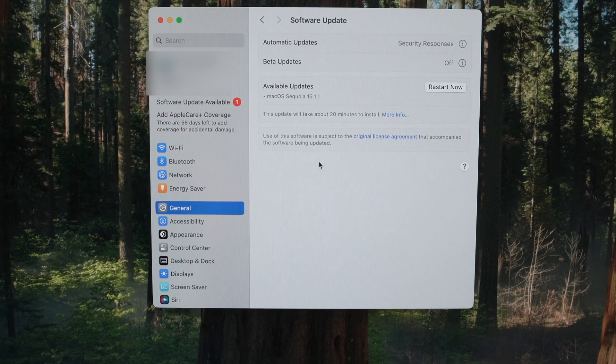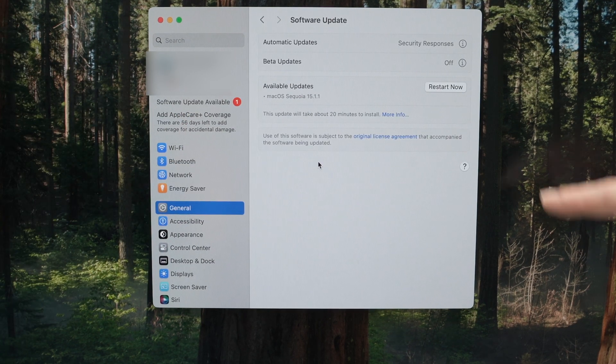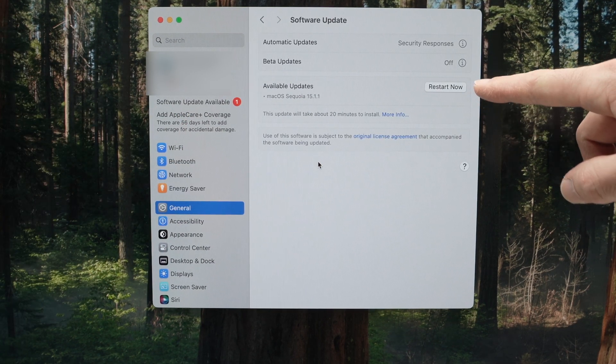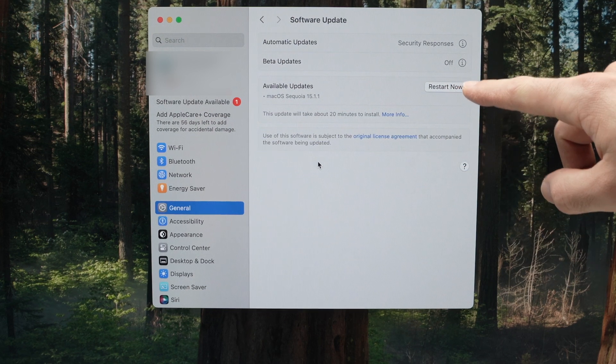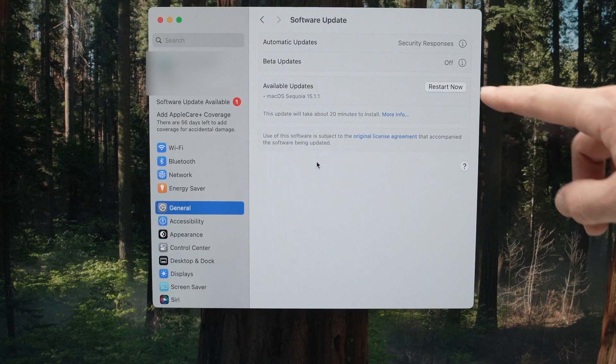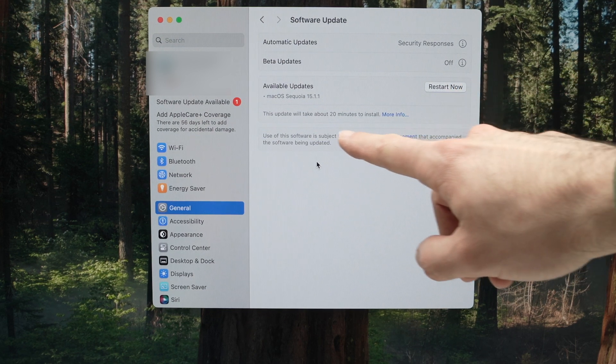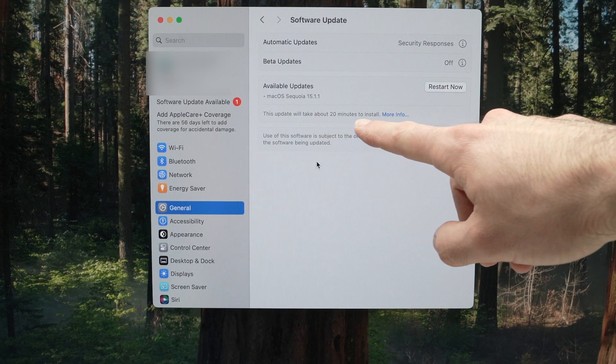It's the same thing. And if you have an update pending, it will be over there. Sometimes it also tells you how many minutes.